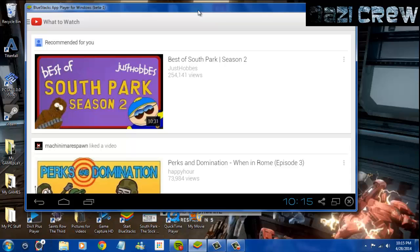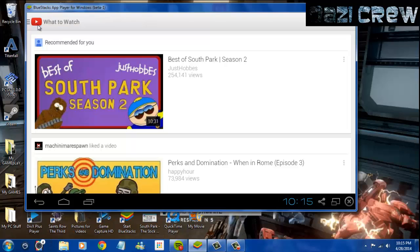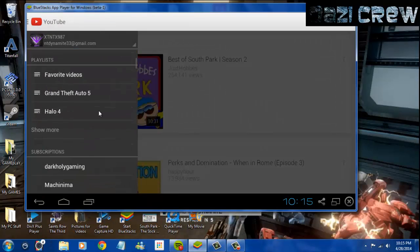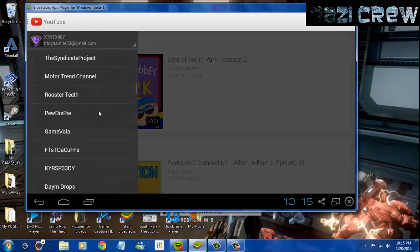What it does is actually lets you emulate Android on here, and you can do just about any app. As you can see right now, I'm on the YouTube app for Android, which is really cool.